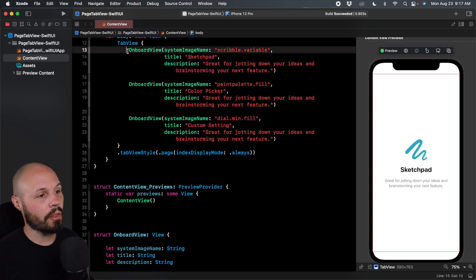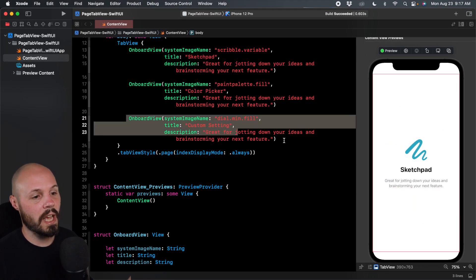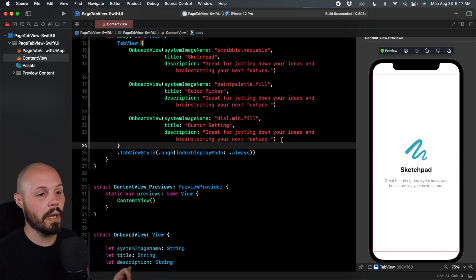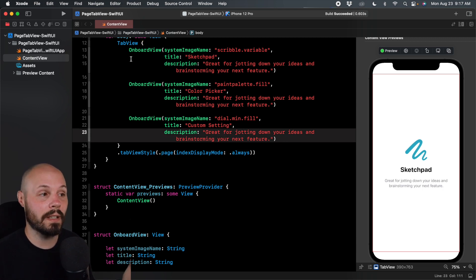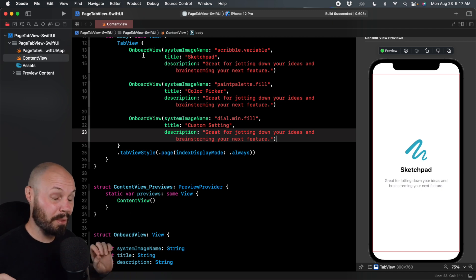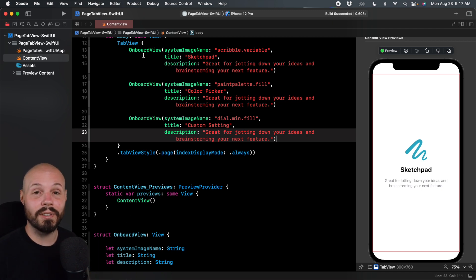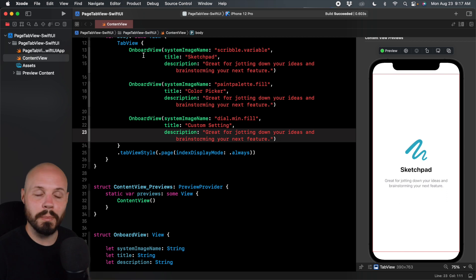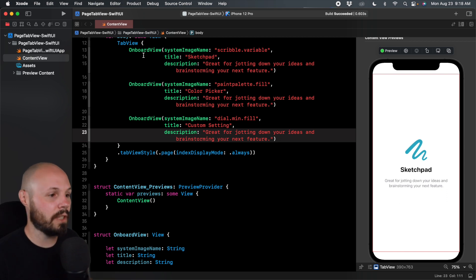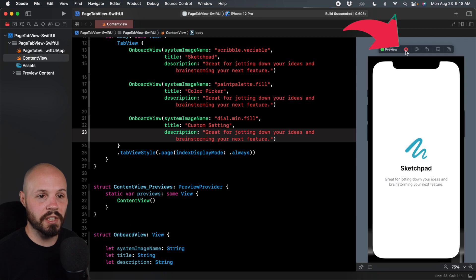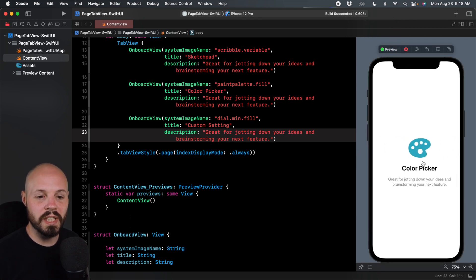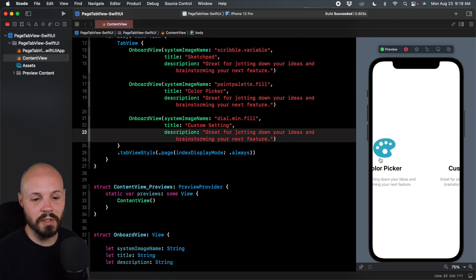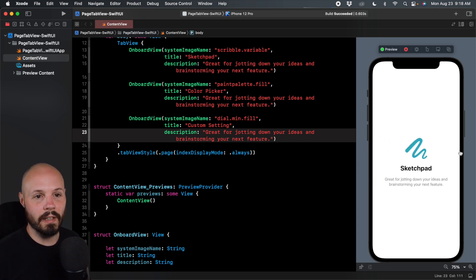So now that we have our three onboard views, and I do want to say real quick that these don't have to be like the same view type. These can be three, four, five, or seven completely different views. I'm just having one reusable onboard view, but again, these could be three totally different views. So now let's run our preview and see this in action. Okay, so now we can swipe, but we don't see our dots. And the reason why is because our dots are white.